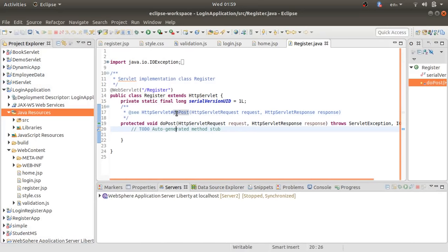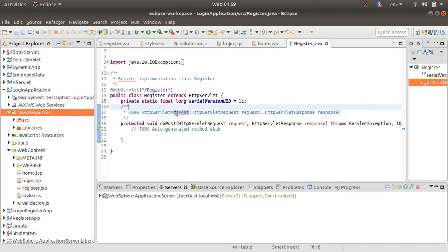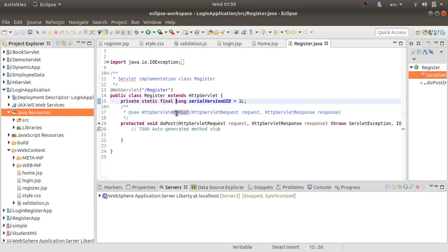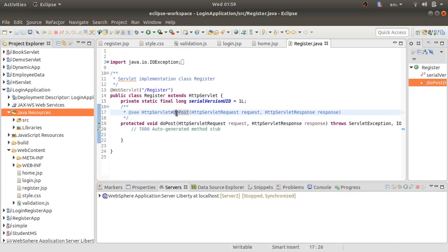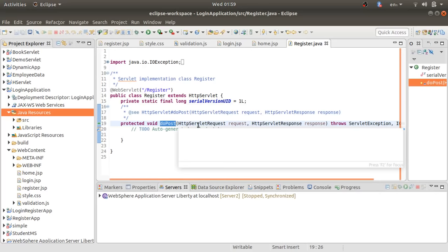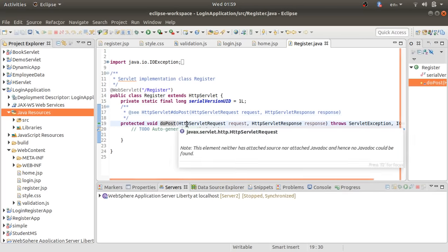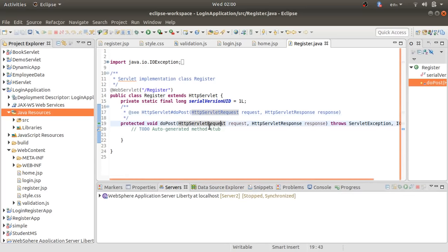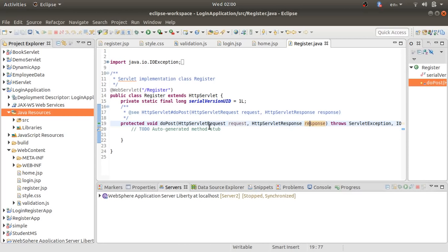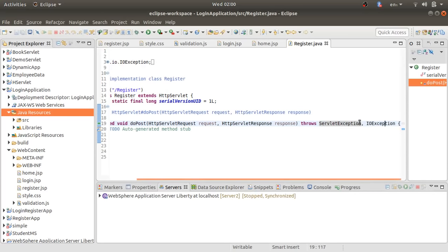Servlet works on three methods: init, service, and destroy. The service method calls other methods like doPost, doGet, doDelete, and doPut. We are going to use the doPost method because our registration and login forms use the HTTP POST method. The doPost method takes two parameters: request and response — these are part of the HttpServlet interface. It throws ServletException and IOException.